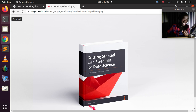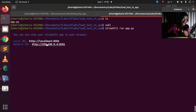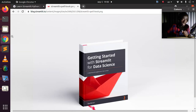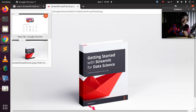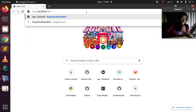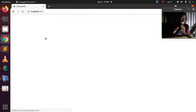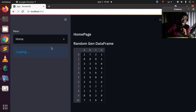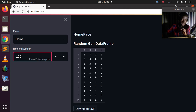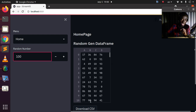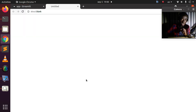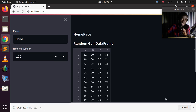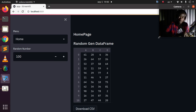Let's go back to the app — the app is already open in the browser and it's working perfectly. This is a simple app: if I pass 10 here, it generates 100 random values, and I can actually download it as a CSV. Now let's do load testing on this simple app.